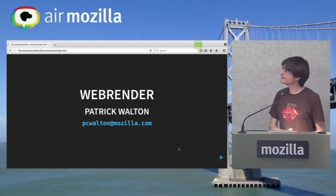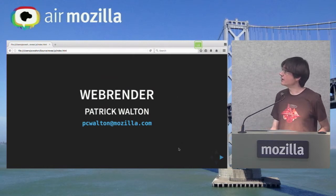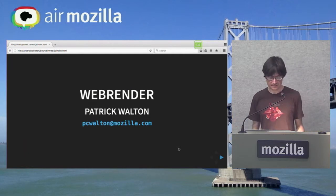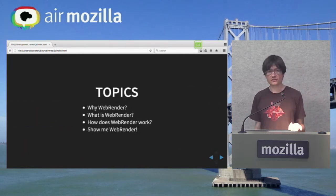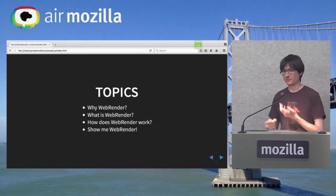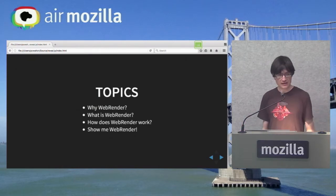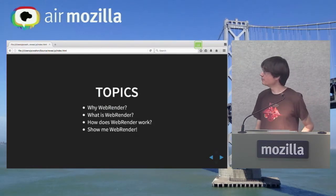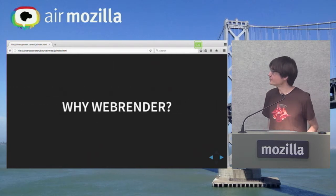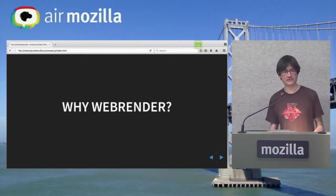You can download and try it out right now if you check out Servo and build it. In this talk, I'm going to start by motivating WebRender, then talk about what it is, how it works, and then have some demos. Please feel free to stop me if you have questions at any time — I'd like this to be interactive.